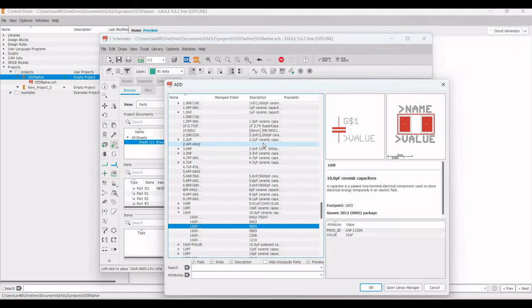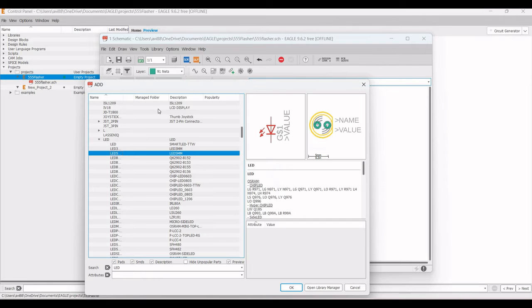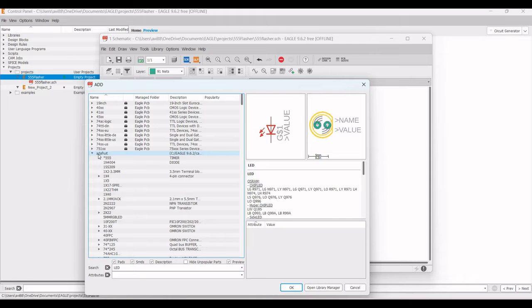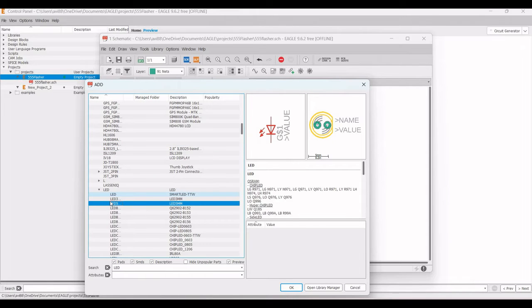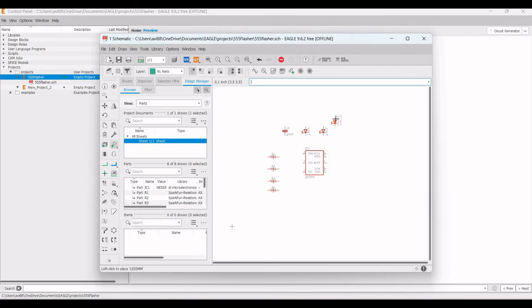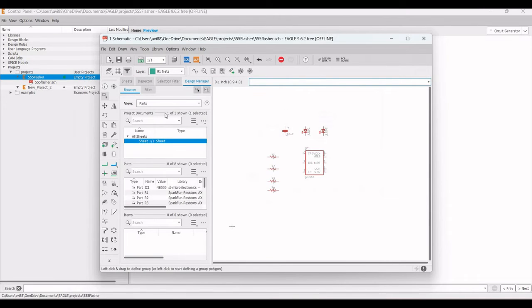Click Escape and close the Add Part window. Click on Add Part again and search for LED. From the Adafruit library, select the LED 5mm and click OK, then place this LED on the schematic window.